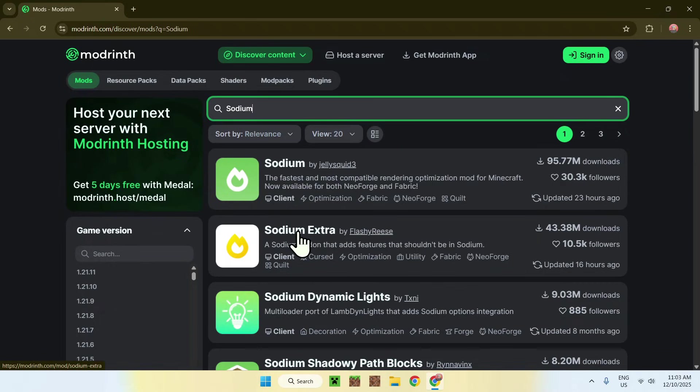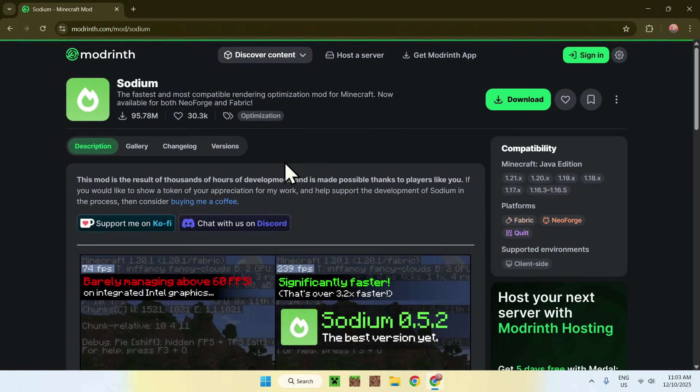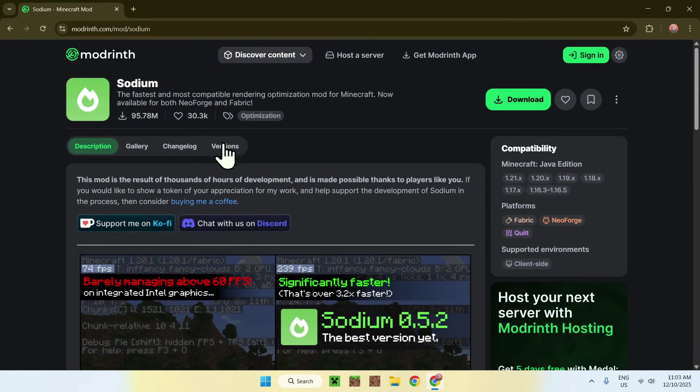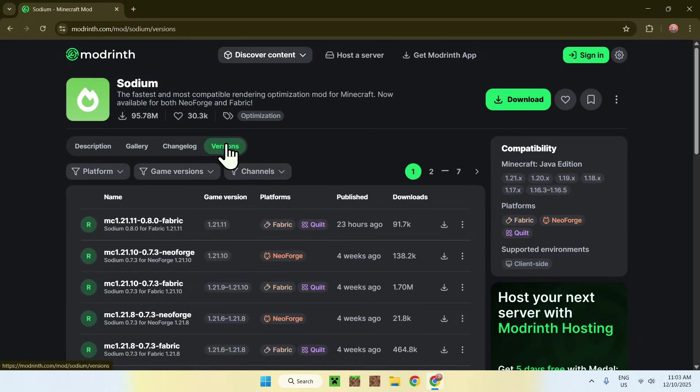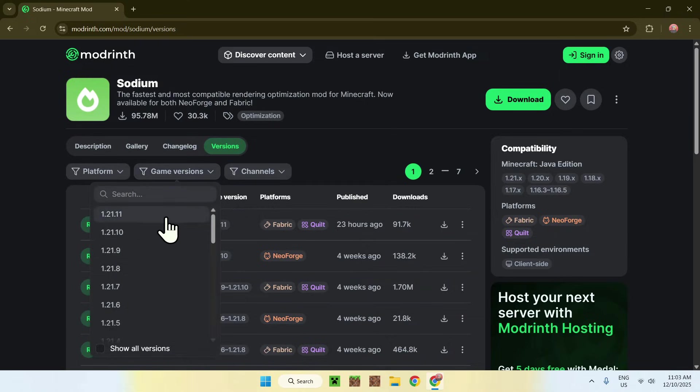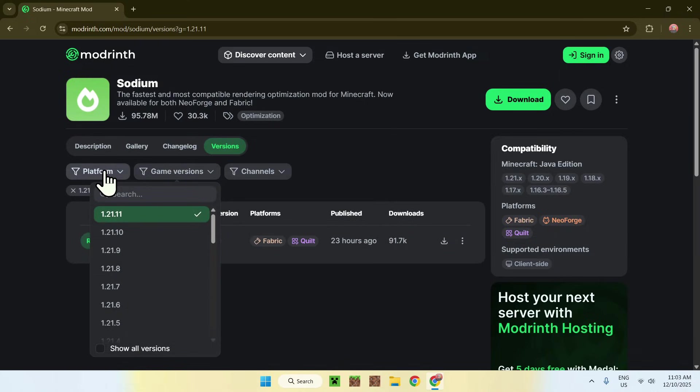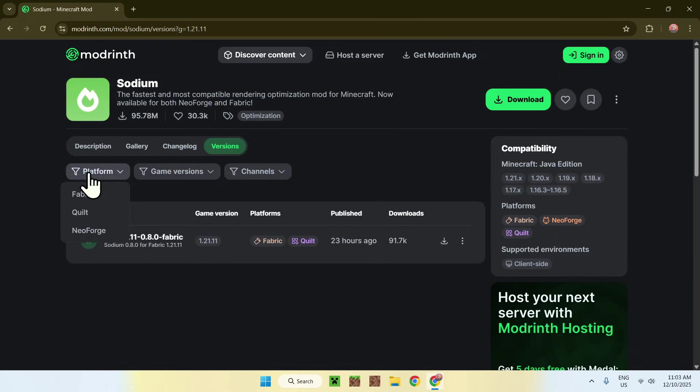To begin, simply go to Sodium. Now what you want to do is go to Versions, and then you have to go to Game Versions and then 1.21.11, and Platform and Fabric.